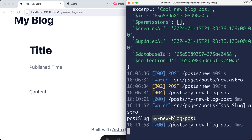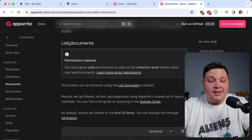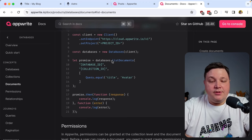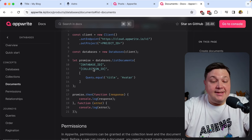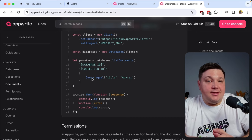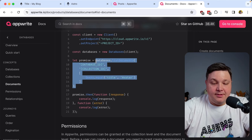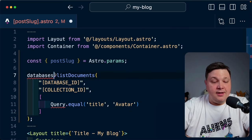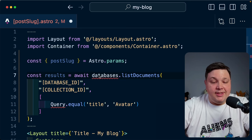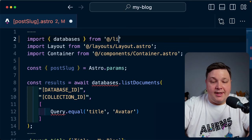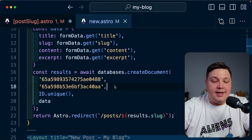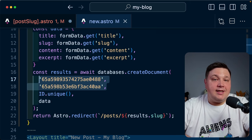Now let's use that information to query from AppWrite. Going back to the docs, we'll use the listDocuments method. We're similarly using the databases instance but with listDocuments this time, passing in the database ID and collection ID, plus a query helper to define how we query the data. I'll import databases from my @lib/AppWrite alias, then copy the database ID and collection ID from my new post page and paste them in.